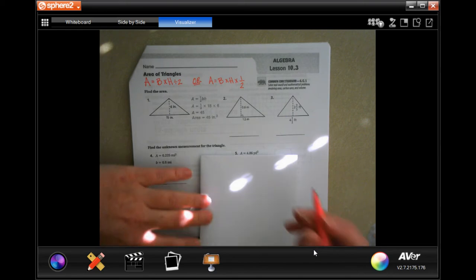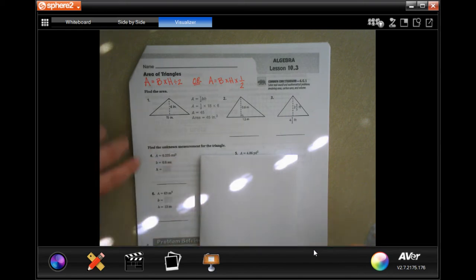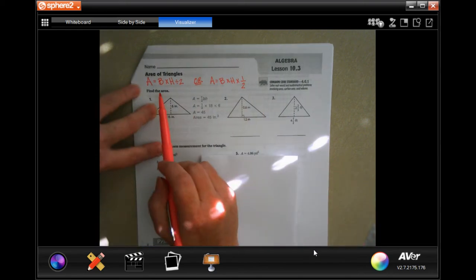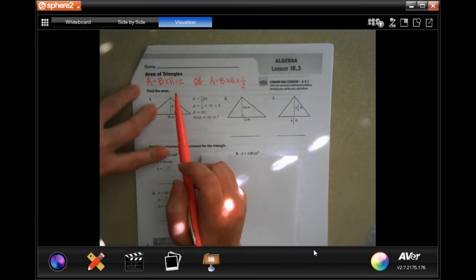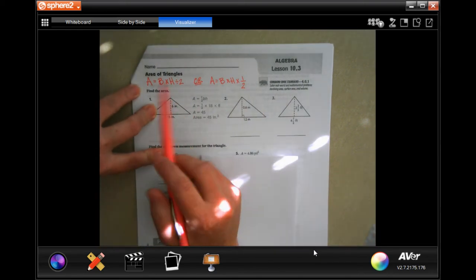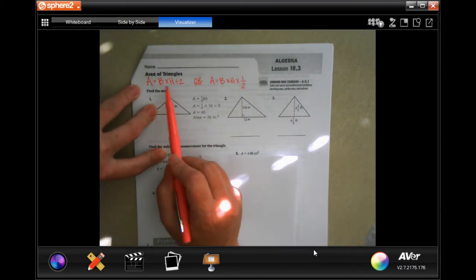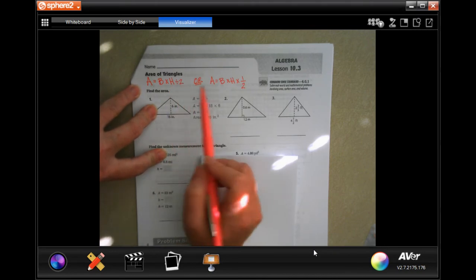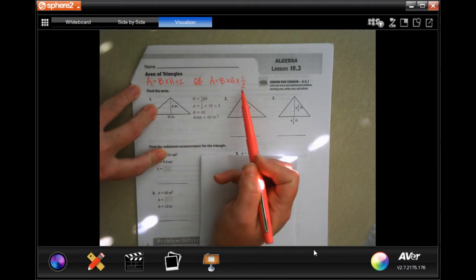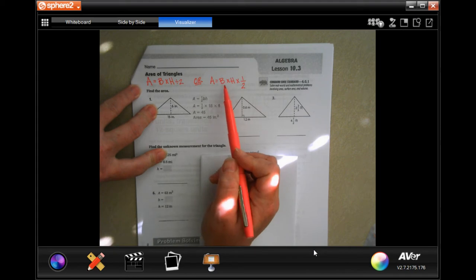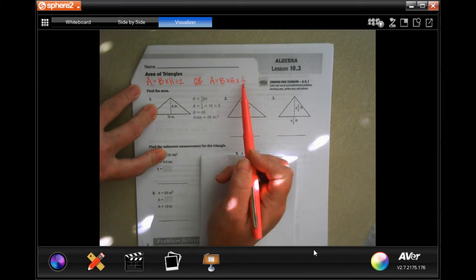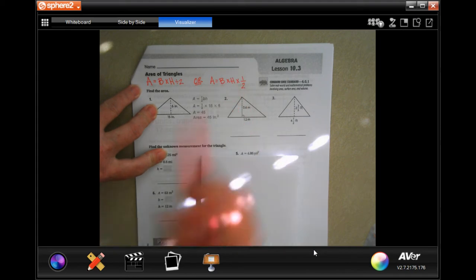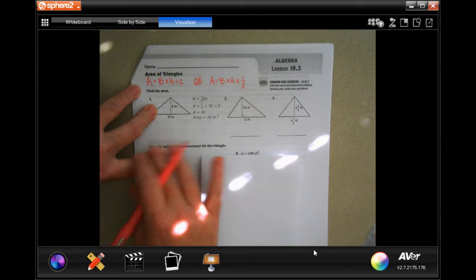We're going to go ahead and get started with number 2. So there are two ways to do the area of a triangle. You can do base times height and then divide that by 2, which is usually easier. But if you're dealing with fractions, then you can do base times height times one half. It equals the same thing.